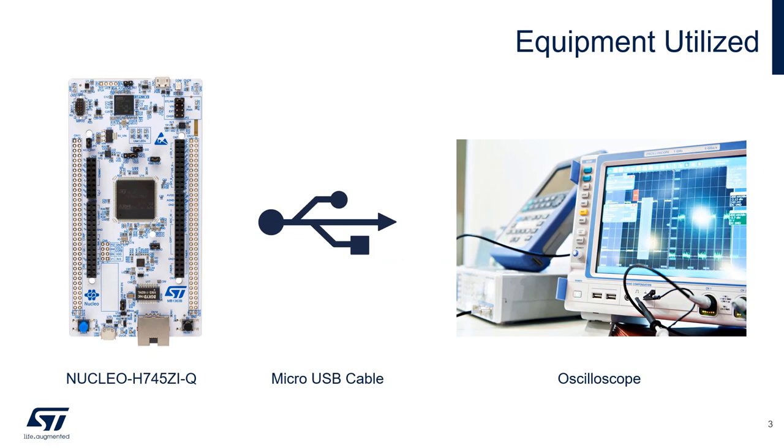For this lab we will be using an STM32H745ZI Nucleo board, a micro USB cable for programming and powering the board, and an oscilloscope to measure the resultant PWM signals. There will be a link in the video description to a zip file that contains all relevant materials for the project.